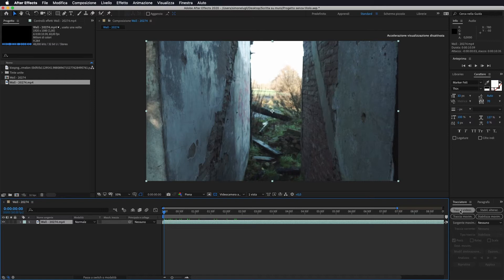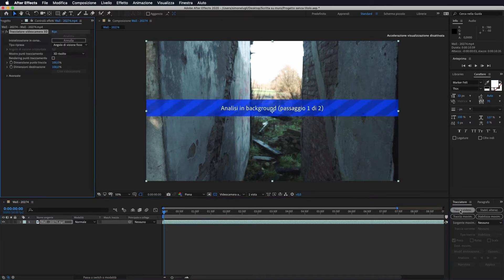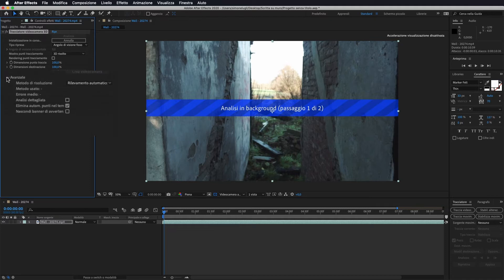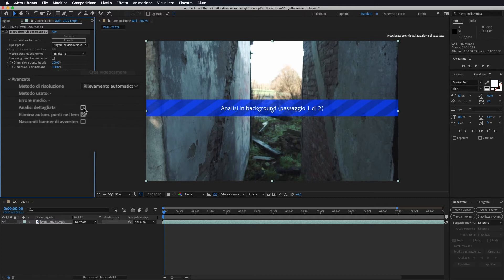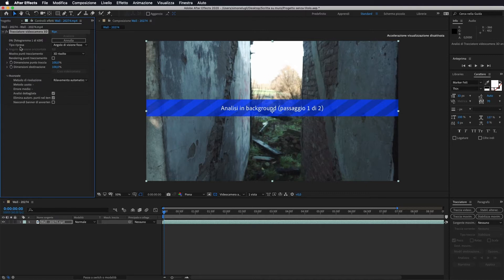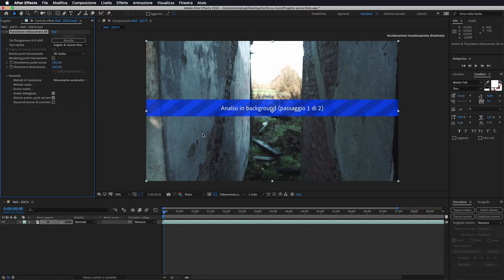Andiamo a fare traccia videocamera e lui inizierà a fare l'analisi di tutti i nostri punti fermi all'interno della nostra clip. L'unica cosa che andiamo a fare è apriamo avanzate e gli andiamo a dire analisi dettagliata. Lui farà tutto il suo processo, calcolerà tutti i fotogrammi in modo da andare a trovare tutti i punti fissi all'interno del nostro video.